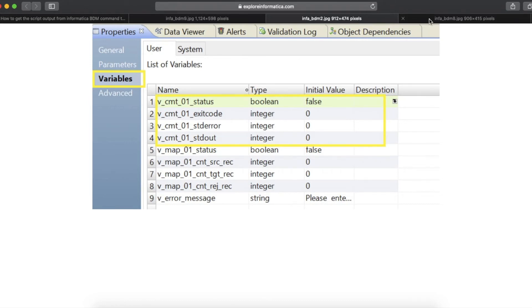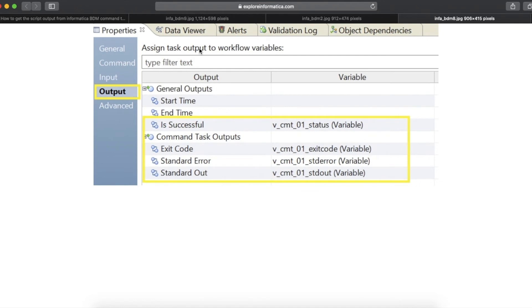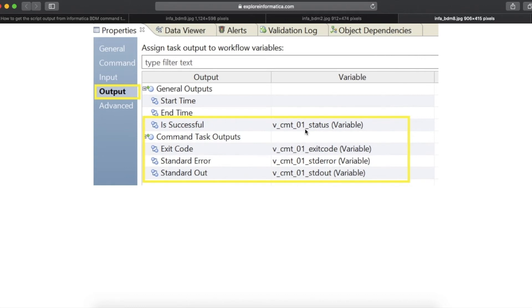Once this is done, go to the command task output session and assign the variable like this. So the status will hold that is successful, exit code, standard error and standard out. As I said, if the command task successfully executed, that status will be true.